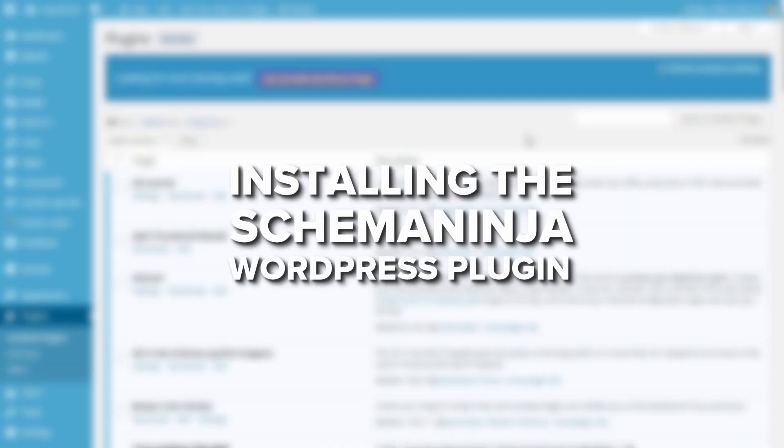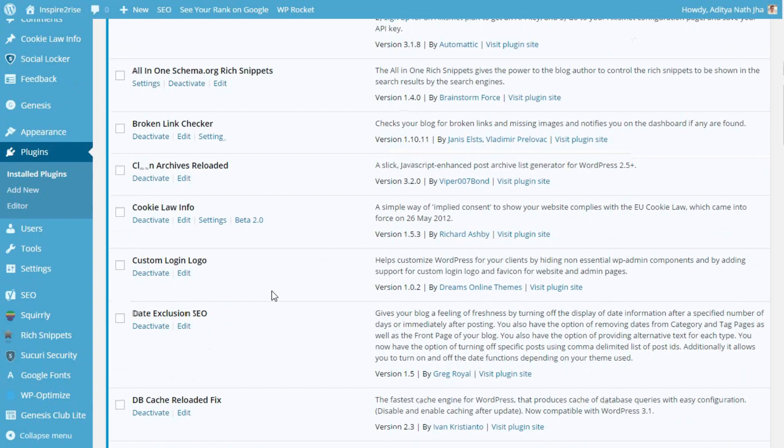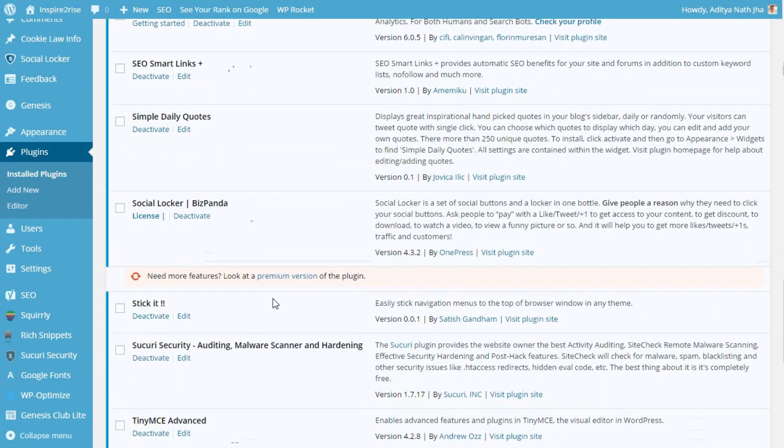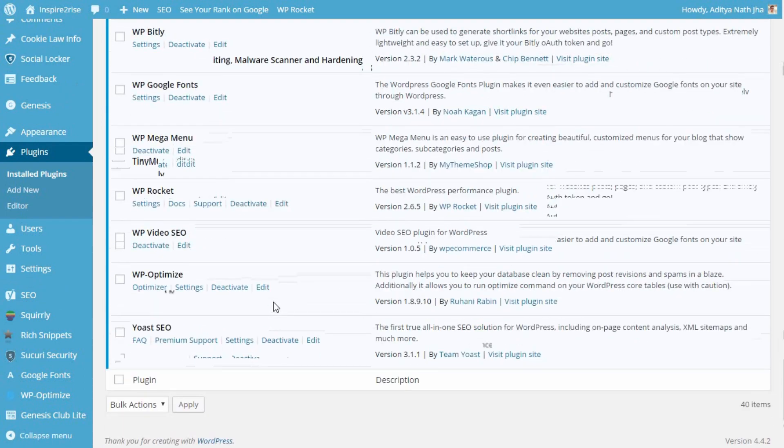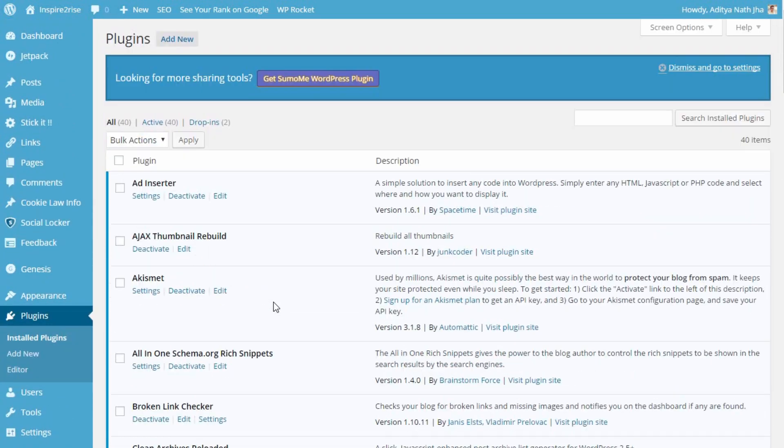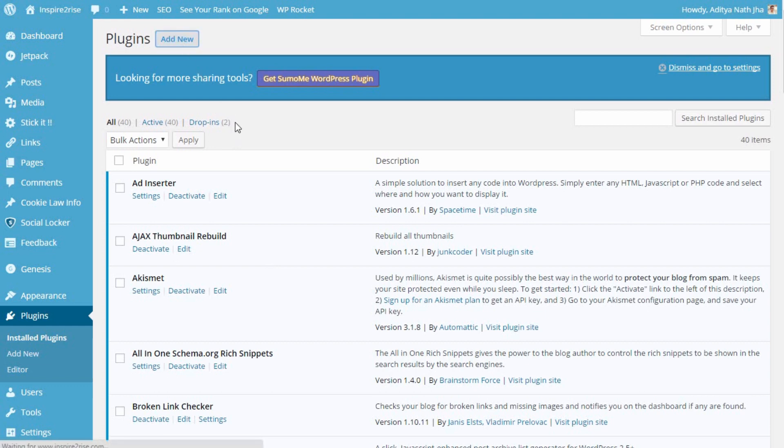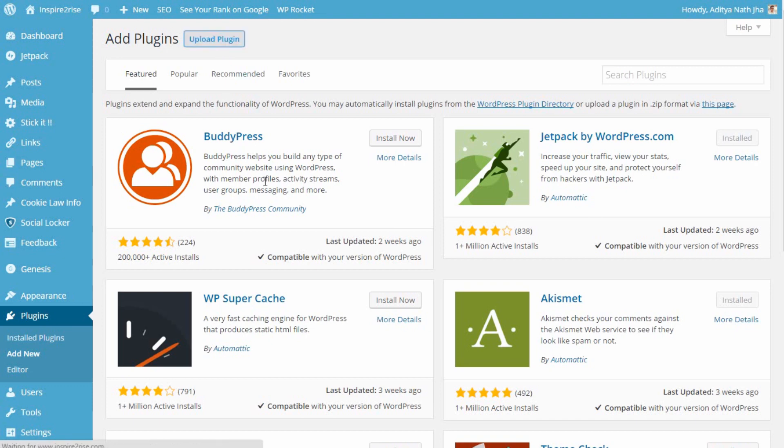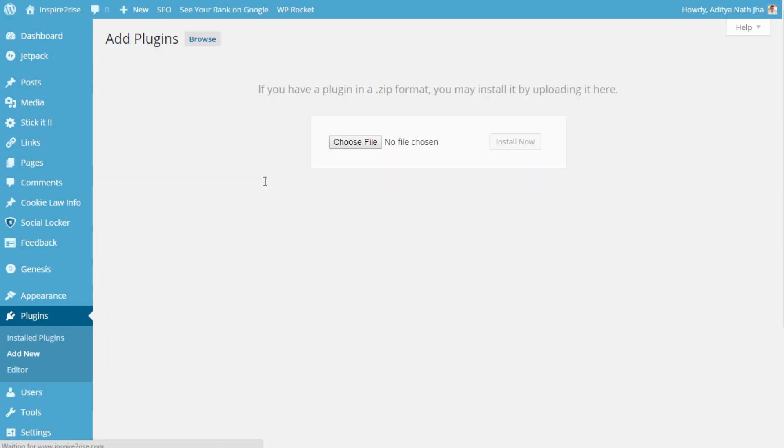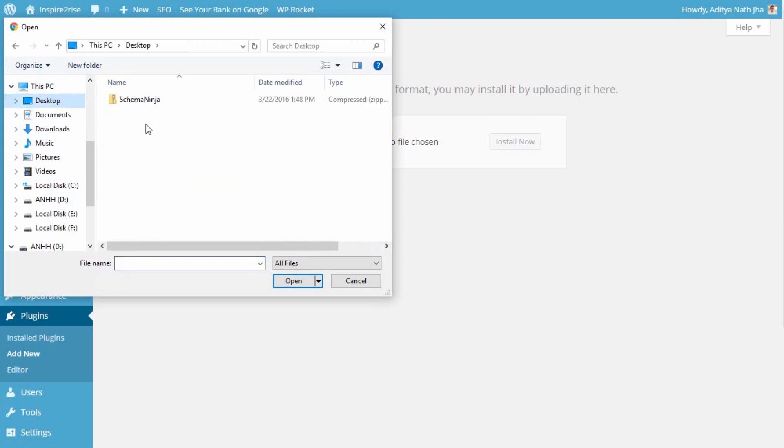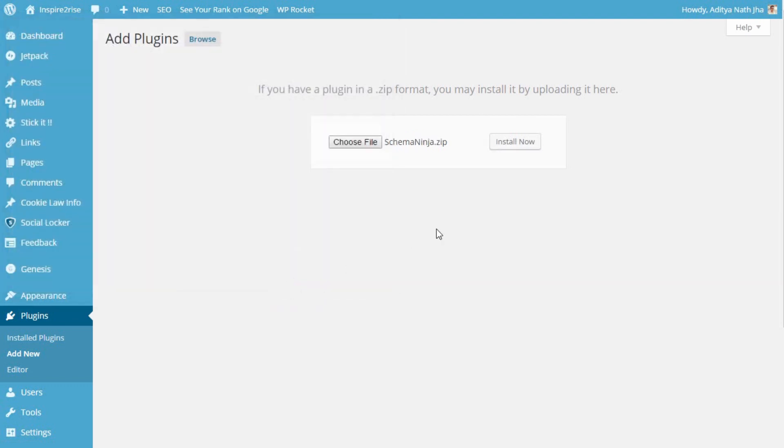Let's get started with the Schema Ninja plugin. The first step is to install the Schema Ninja plugin on your WordPress based website. Just click on add new plugin and then click on upload plugin. After this is done, choose your file, choose the downloaded Schema Ninja plugin file that you have and click on install now.